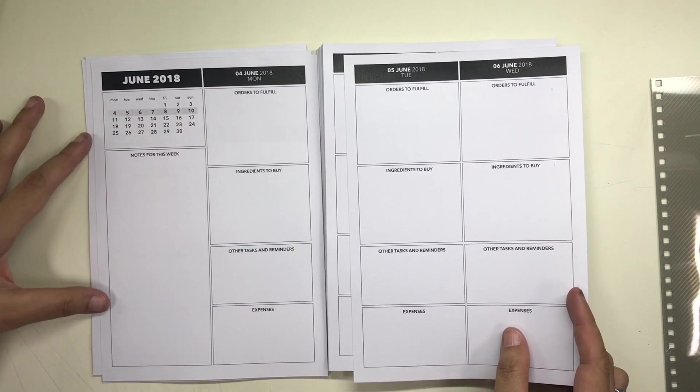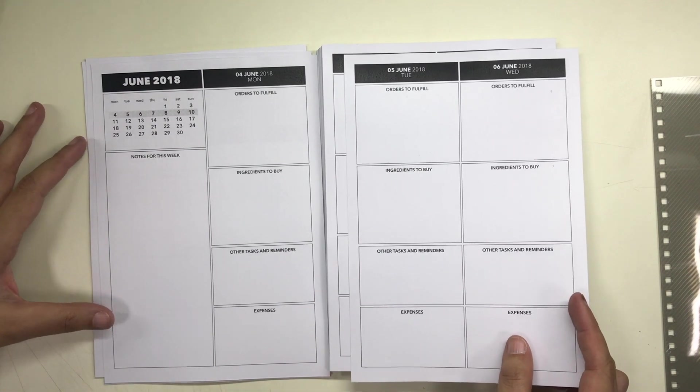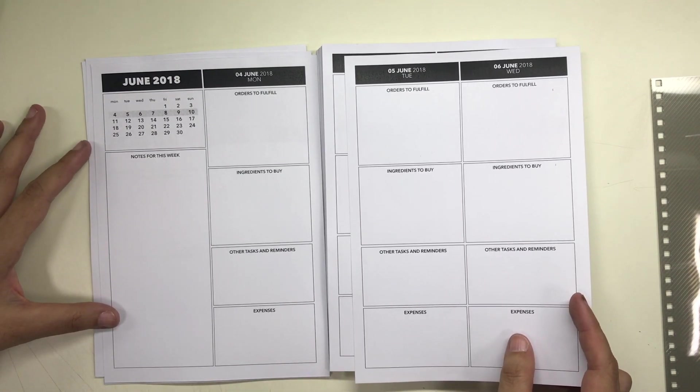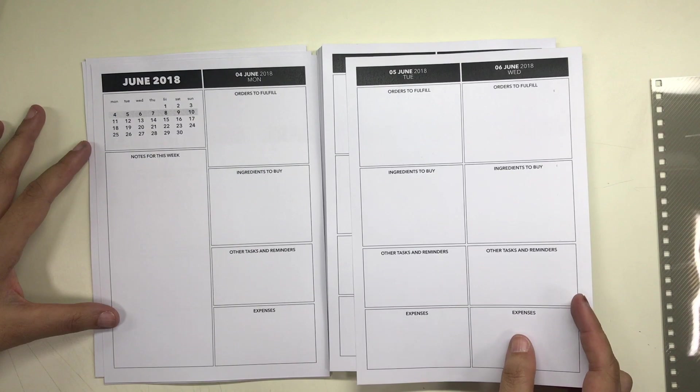He does not go to market every day, but when he does he has to have a list ready beforehand and he also has to plan out what days to buy certain ingredients depending on the number of orders for the day.